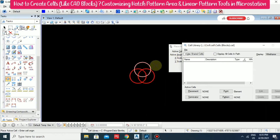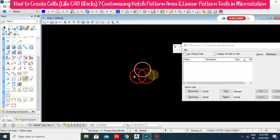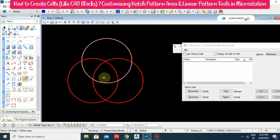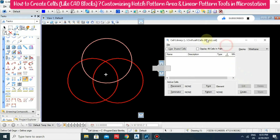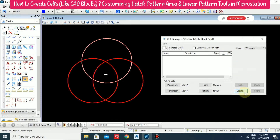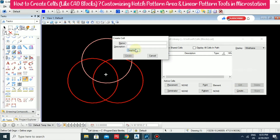To create a cell, you need to select your elements and then click Define Origin to give the origin point. After clicking the origin, the Create button will switch on. Click the Create button and name it — I'm writing the name 'tricircles'. You can add a description if you want, then create it.